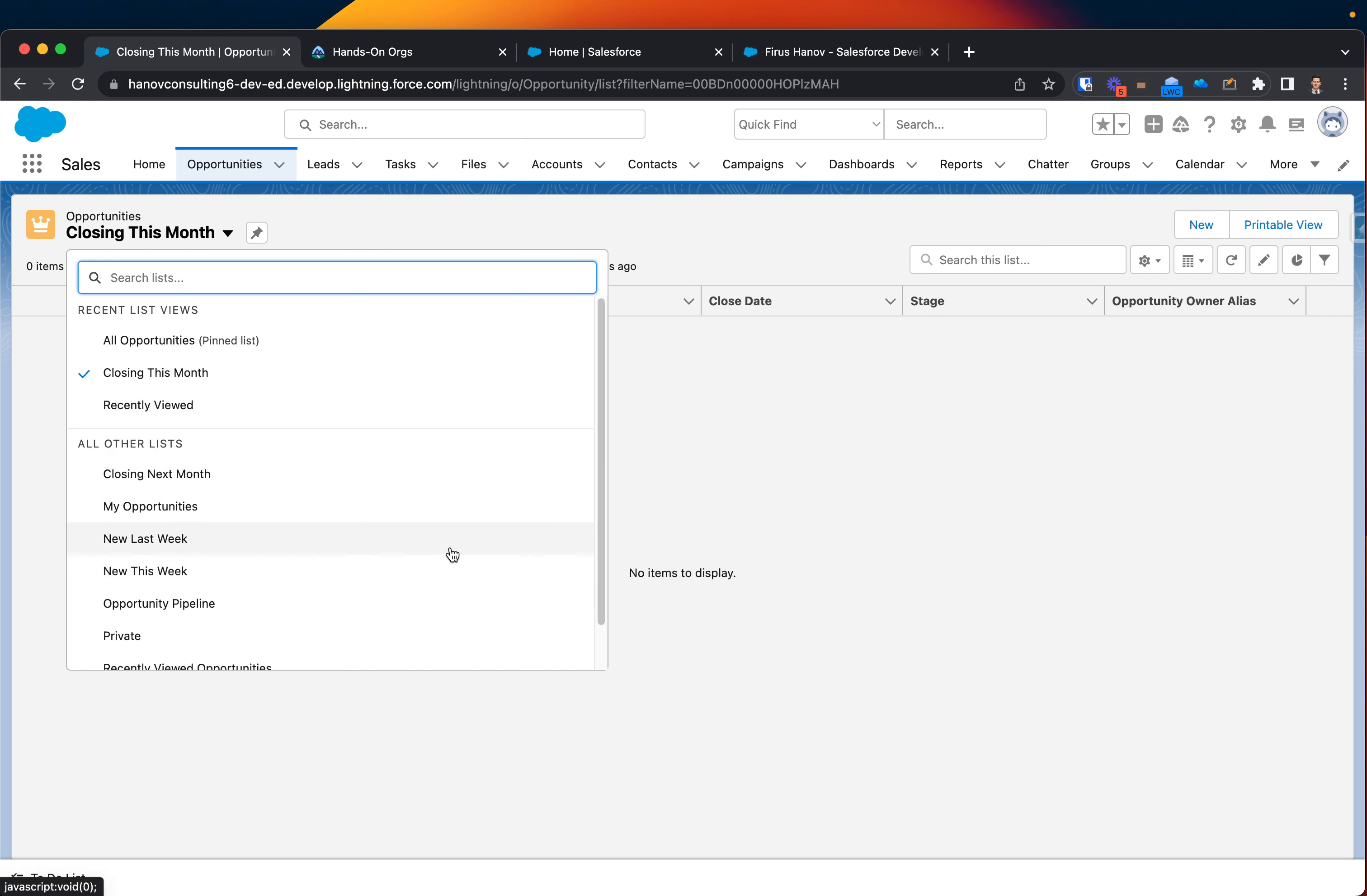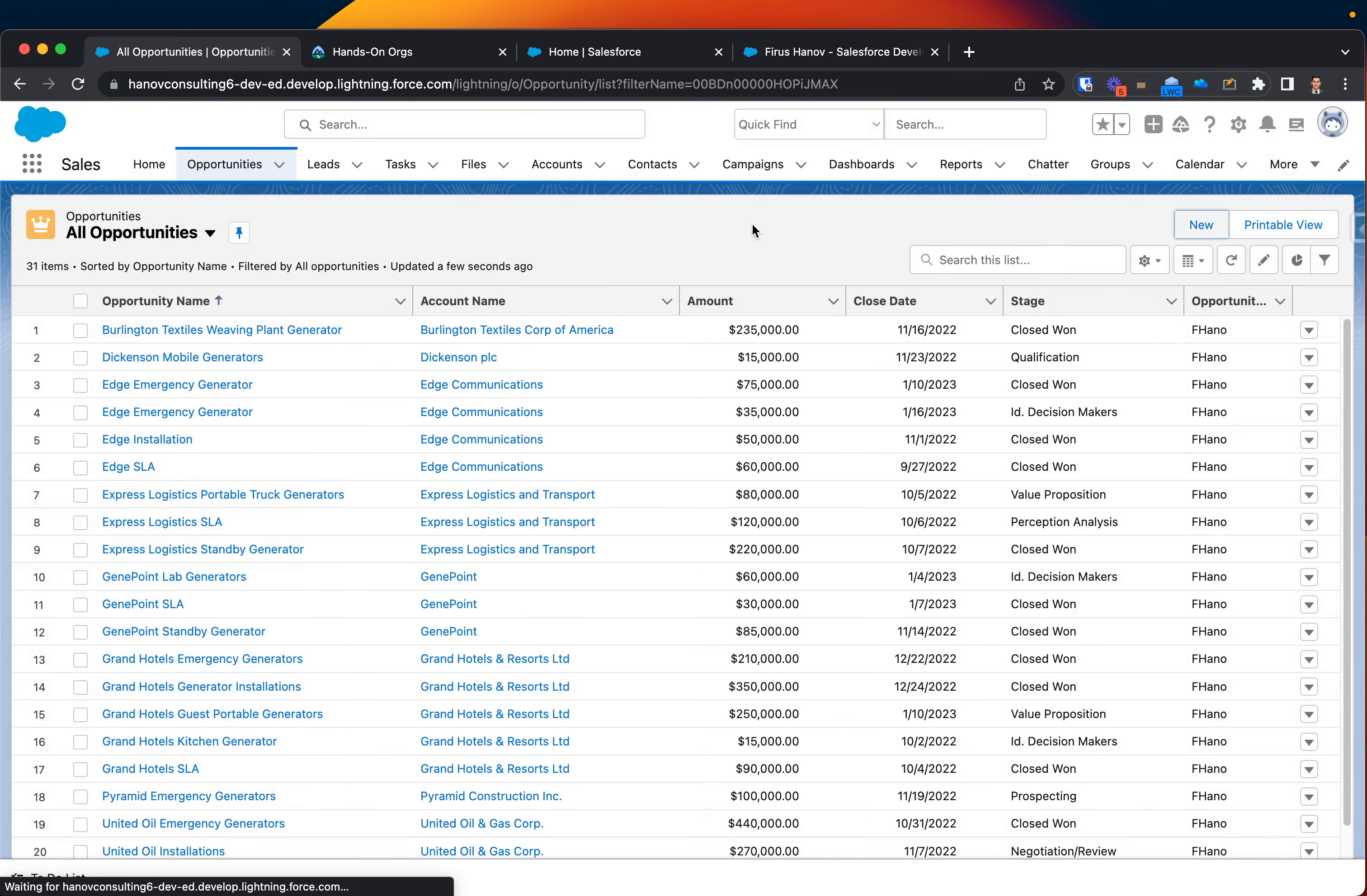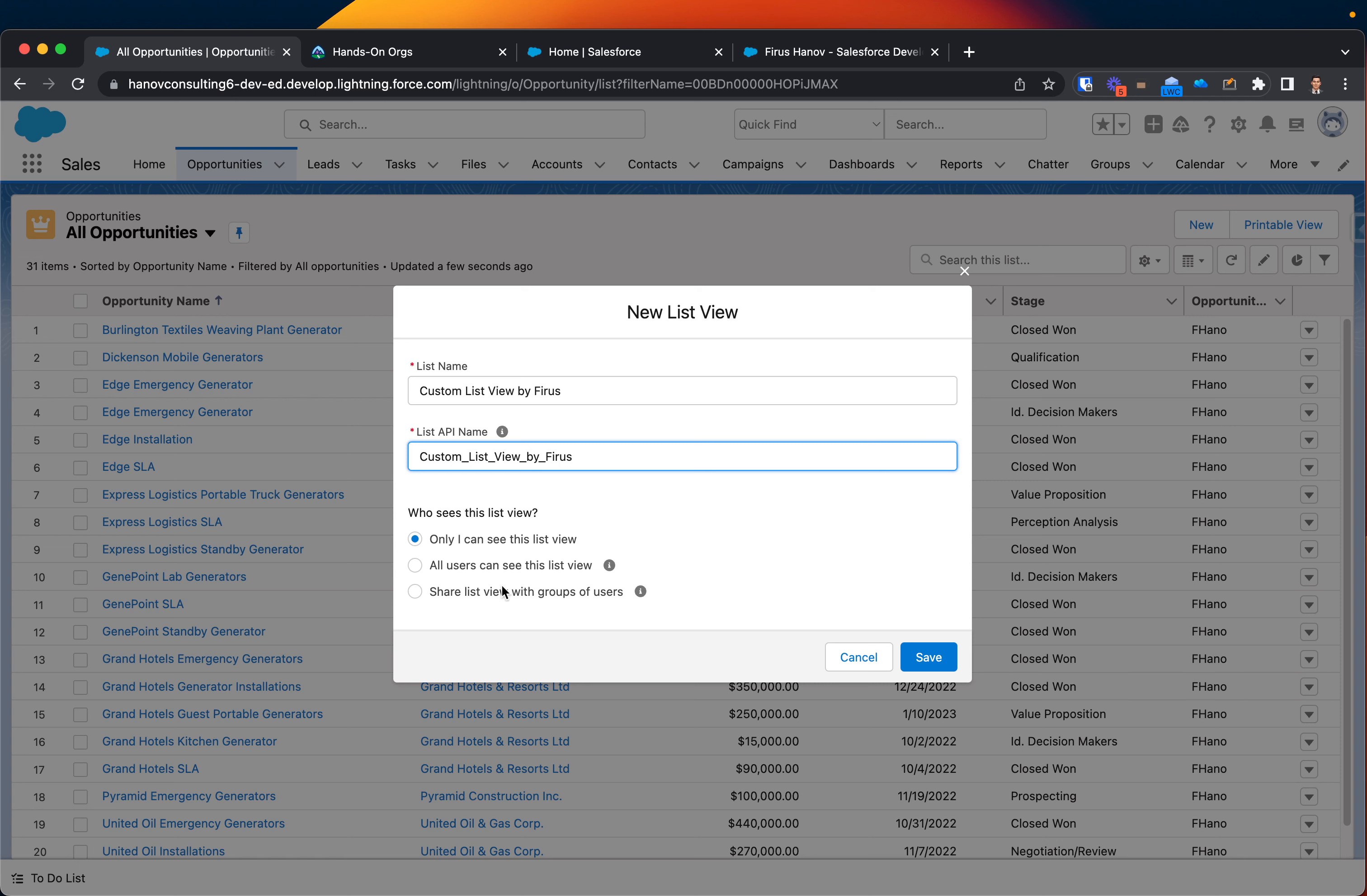But let's create our own list view actually. And then in the next class, I will show you a couple of filtering. But for now, I just want to show you how to work with list view. In this case, I want to create a new list view. So I go to this section settings, I create a new and let's see custom list view view by Firas. API will generate automatically. Here you are configuring permissions, who should be able to see your list view. So in this case, this is only available for me.